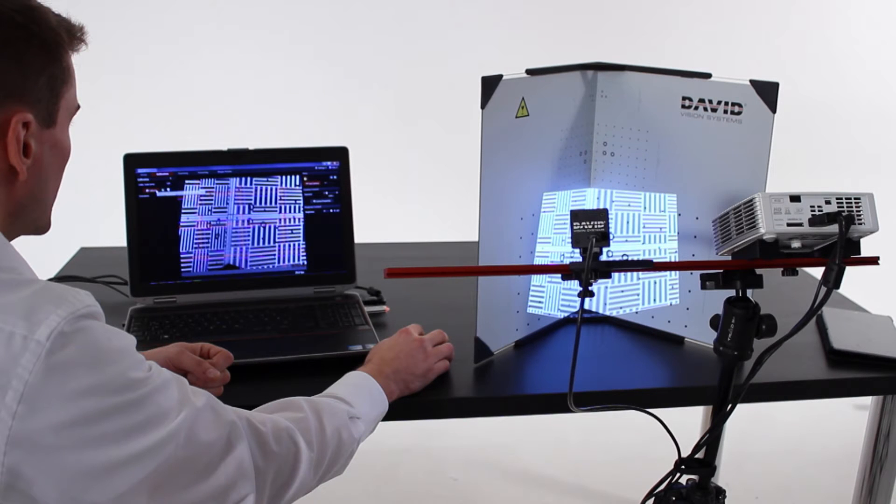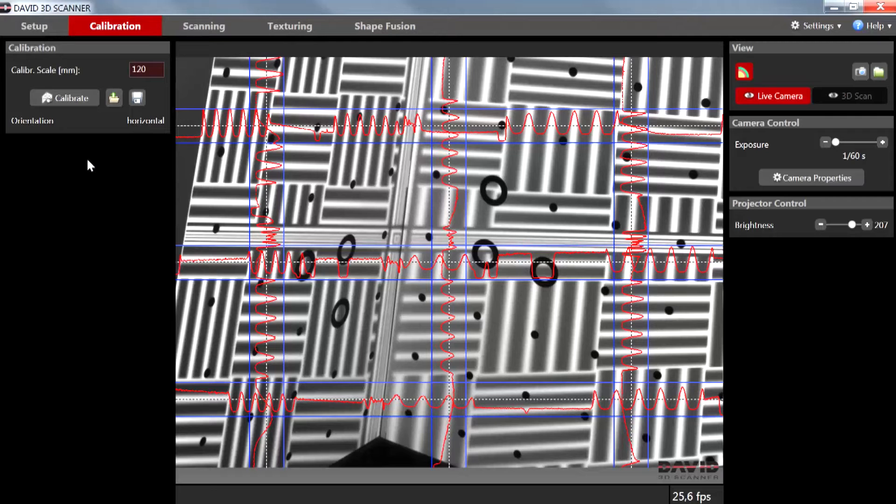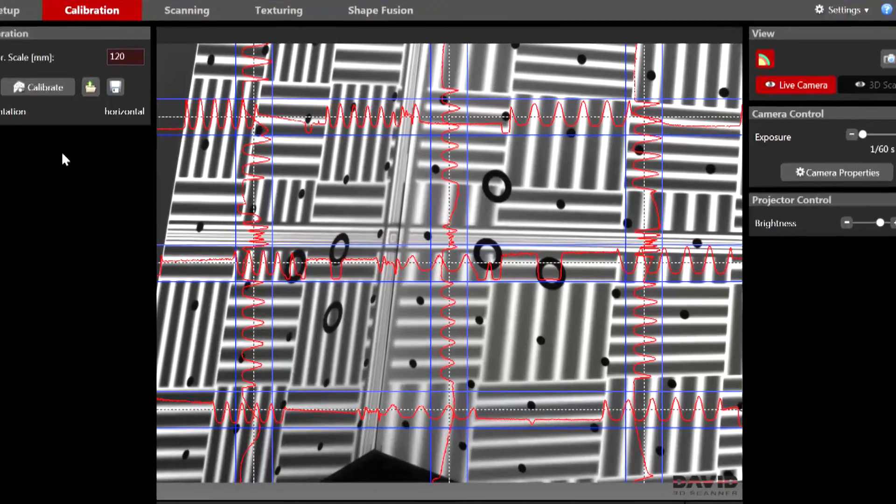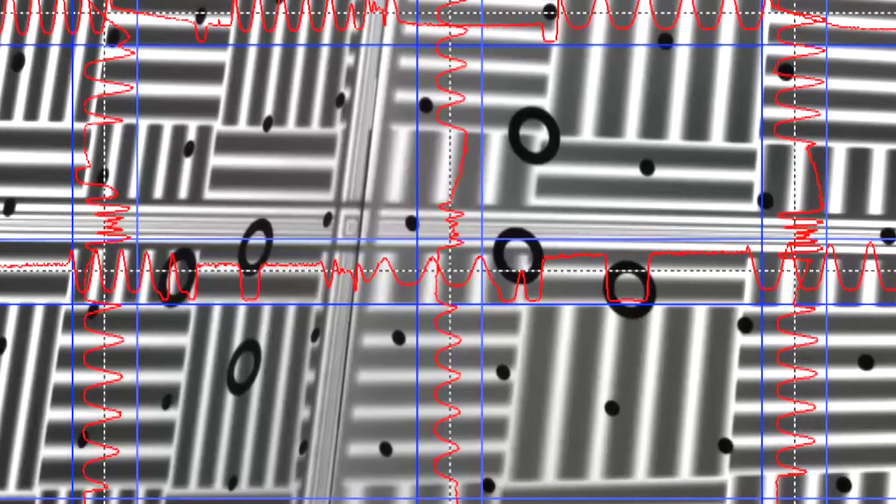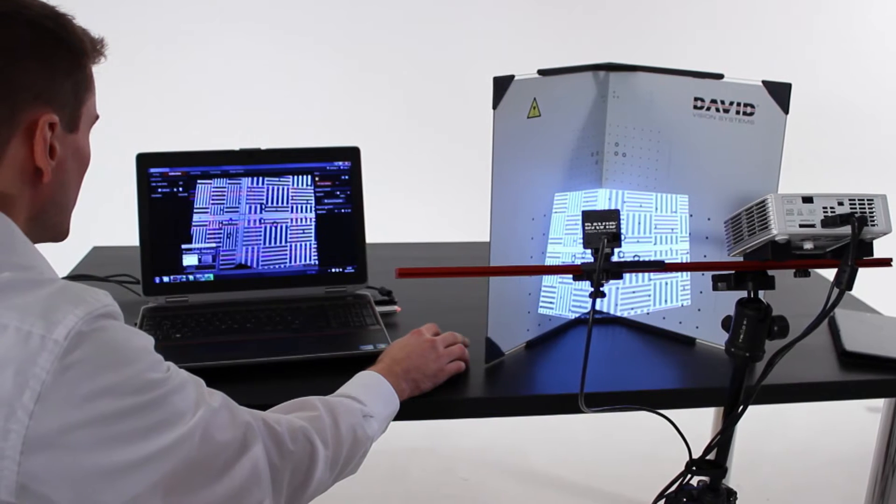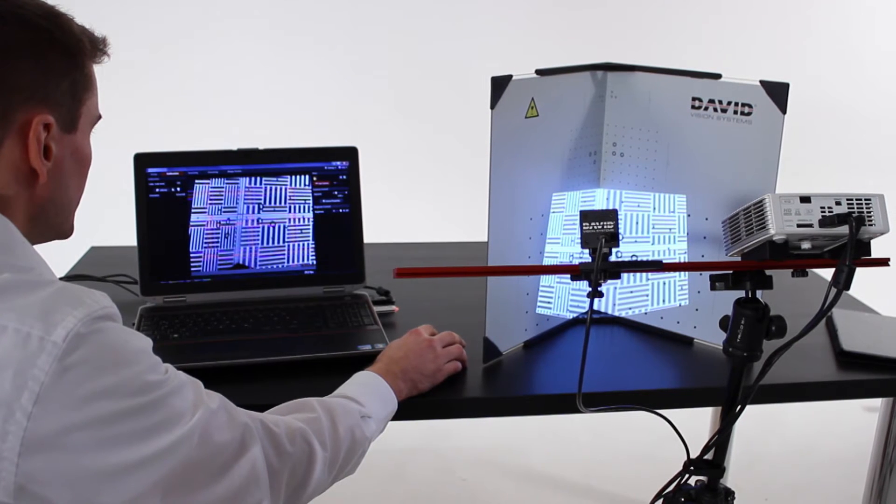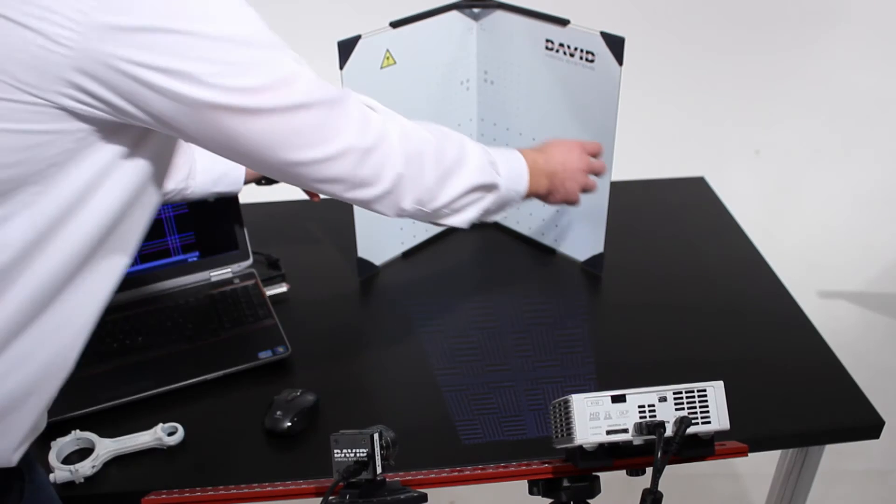That means the projector illuminates a good portion of the calibration pattern but not much around it. The camera image is filled with calibration markers completely. It does not need to see all the markers but at least the six rings. And the camera of course looks at the same region that is illuminated by the projector.